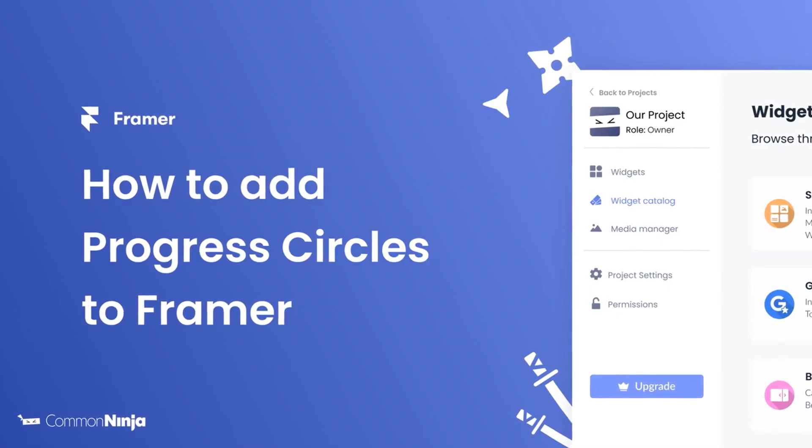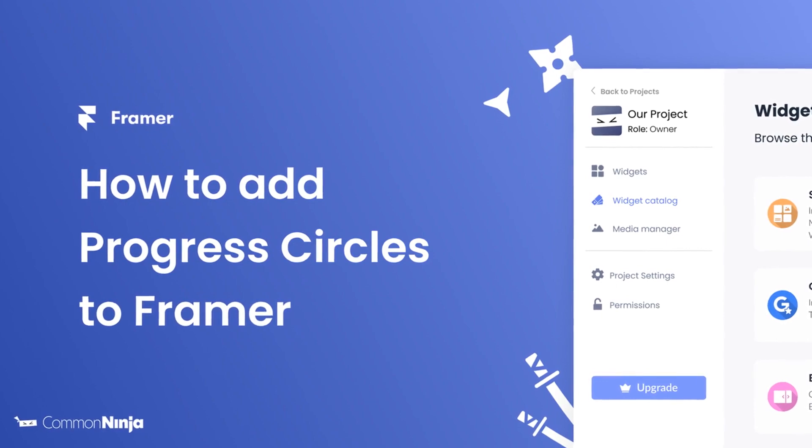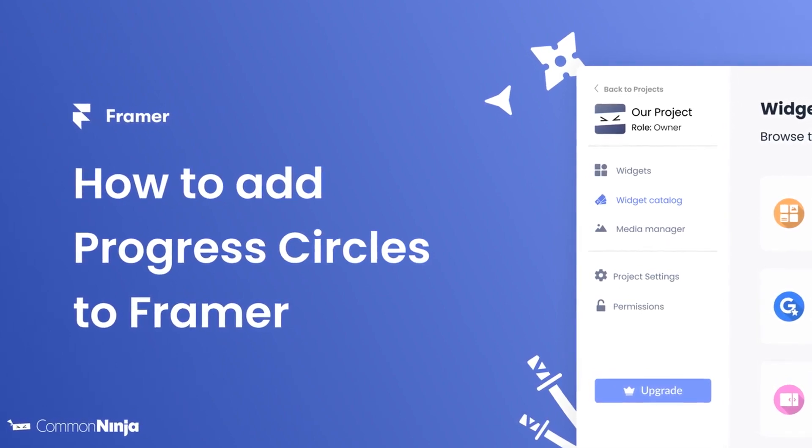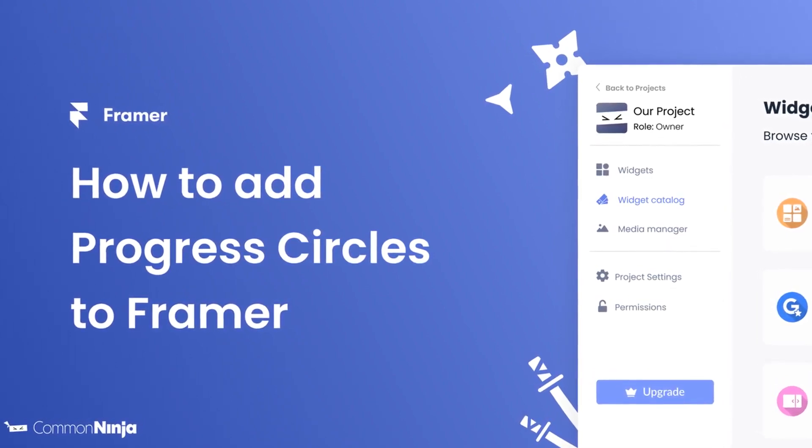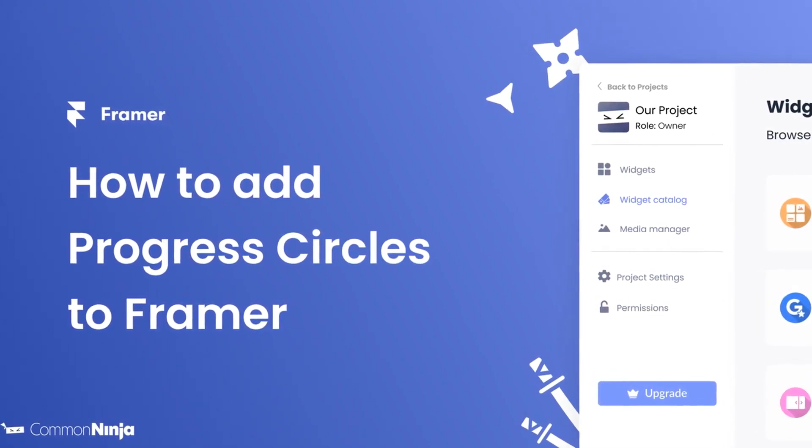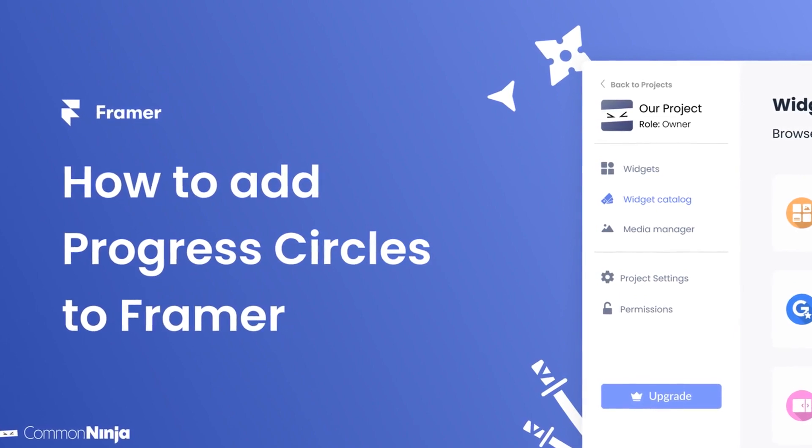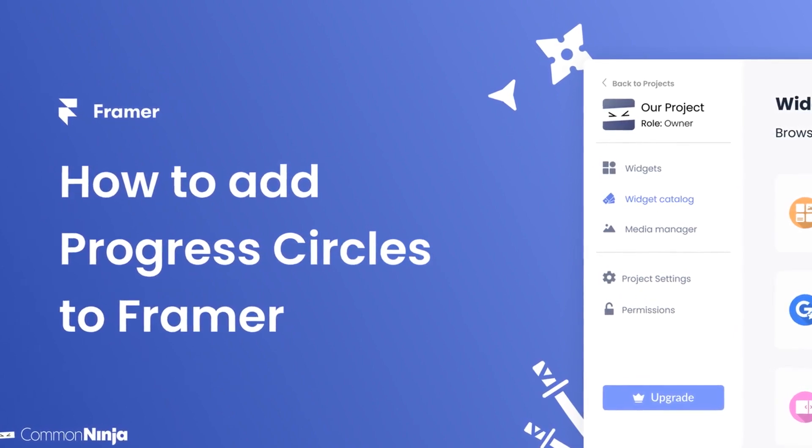Hi, my name is Daniel and in this video I'll show you how to create a progress circles widget and add it to a Framer website. Let's get started.